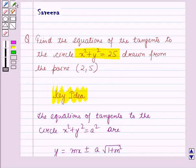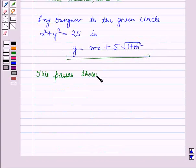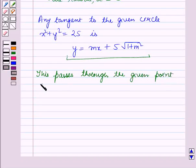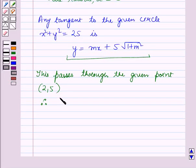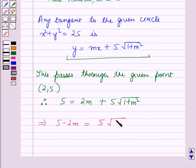It is also given that the tangent is drawn from the point (2, 5), so this passes through the given point (2, 5). Therefore, substituting y is equal to 5 and x is equal to 2, we get 5 is equal to 2m plus 5 into root of 1 plus m squared. This implies 5 minus 2m is equal to 5 into root of 1 plus m squared.